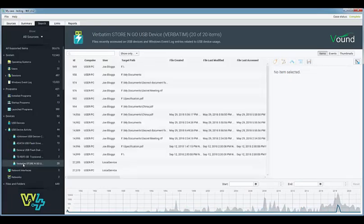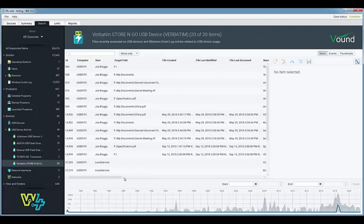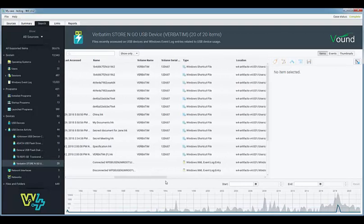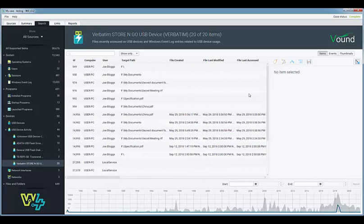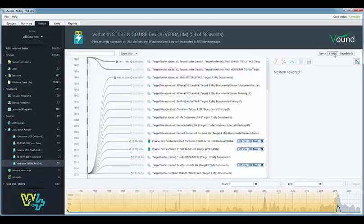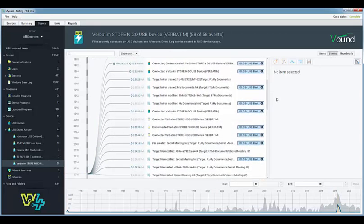In this example of USB device activity the items tab shows a simple list of artifacts for shortcut files and event log entries. When we click on the events view the list shows us much more detail about the events that have occurred with these items.